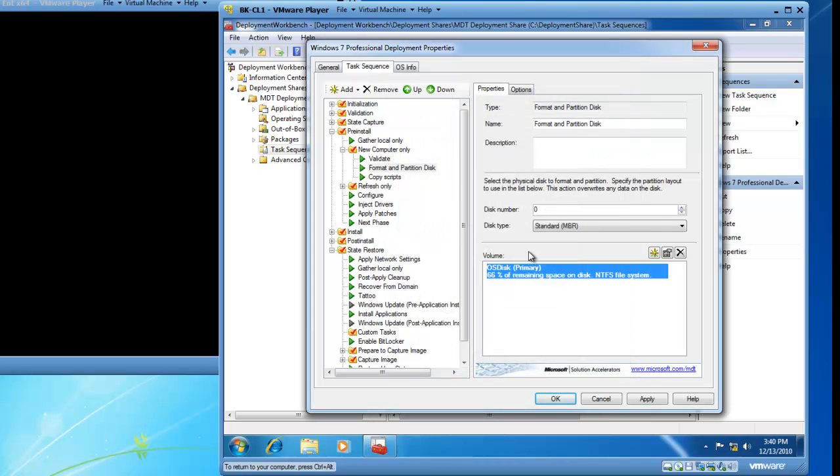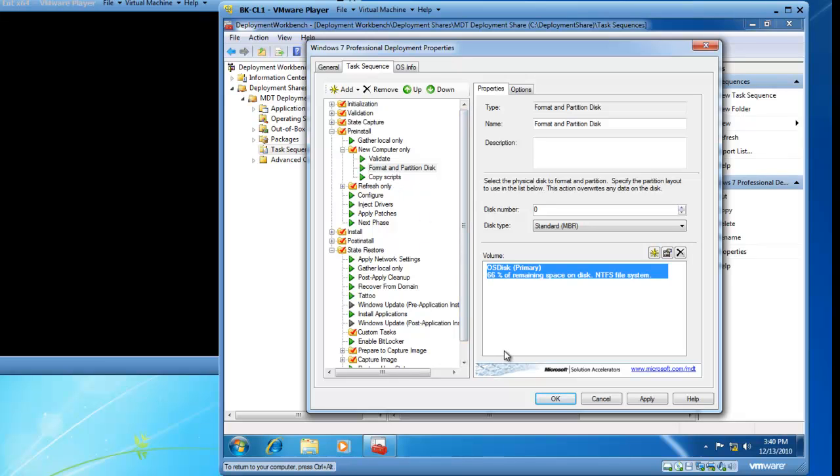I have now set the task sequence settings for pre-install of a new computer only to format and partition my disk. You may want to spend some time and look around at some of the other things that you can sequence to make your installations more customized to how you want them on the job. I have done enough for this demonstration. So I am going to go ahead and click on OK.